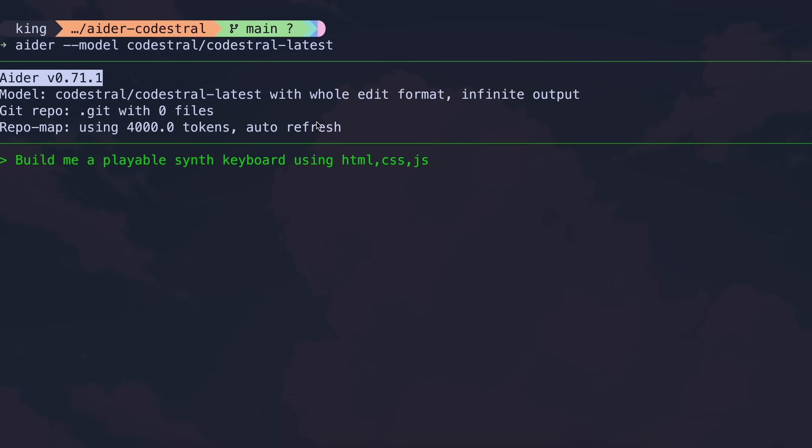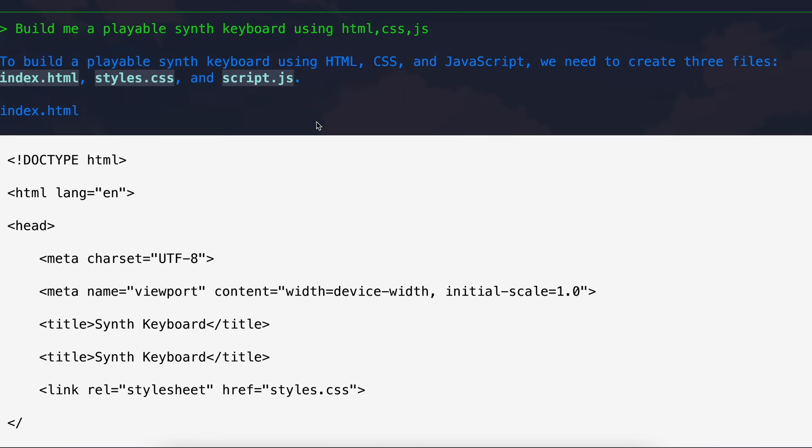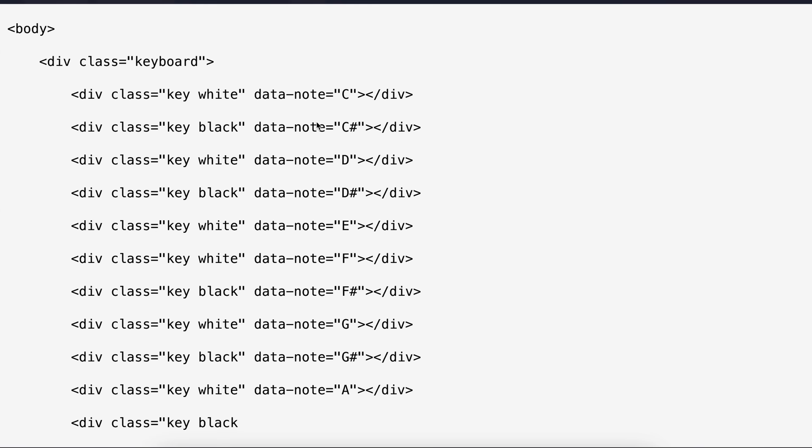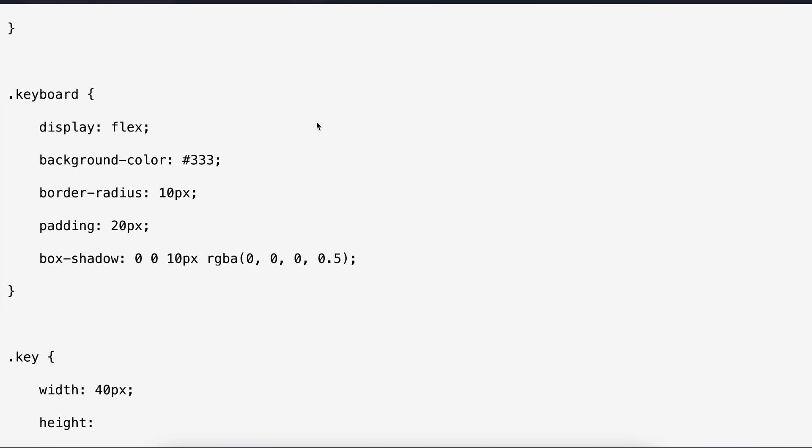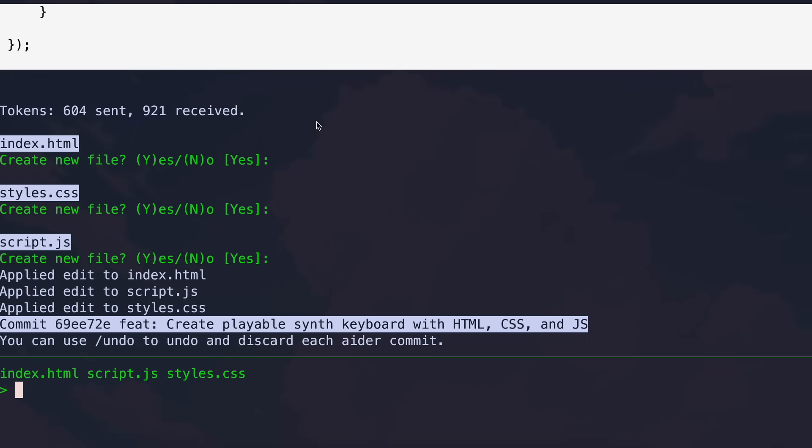I'm asking it to build me a playable synth keyboard as well. If we wait a bit, then it's now done, and it also worked pretty well. We can now run it, and once we do that, it works well, which is expected. So, AIDR also works amazingly with it.